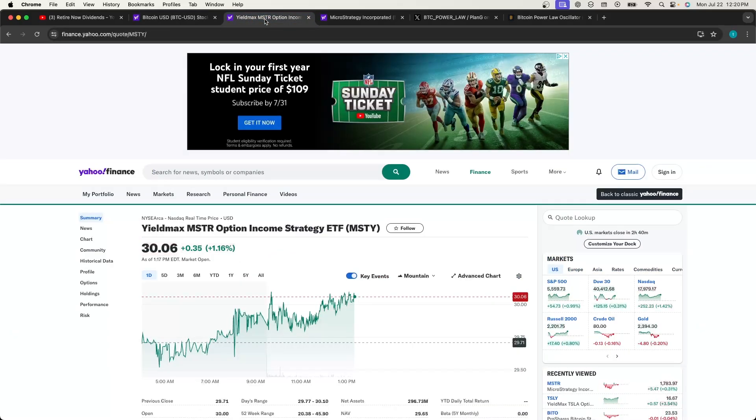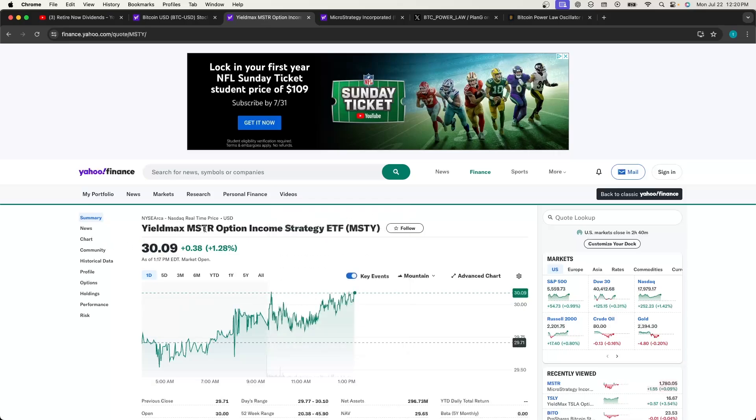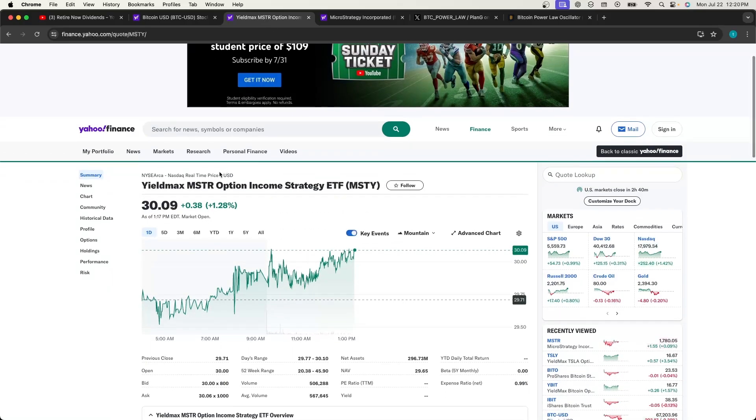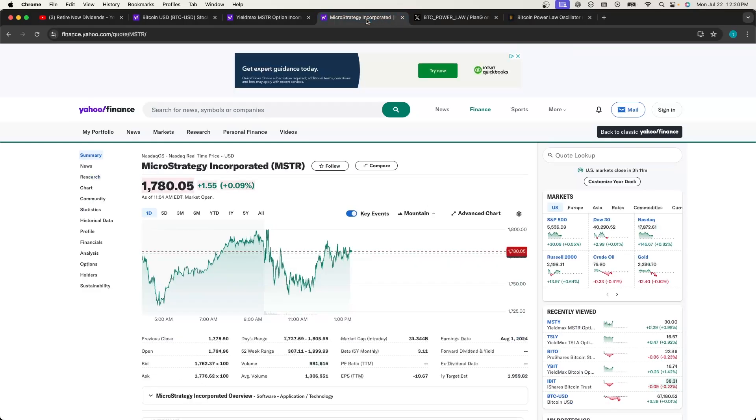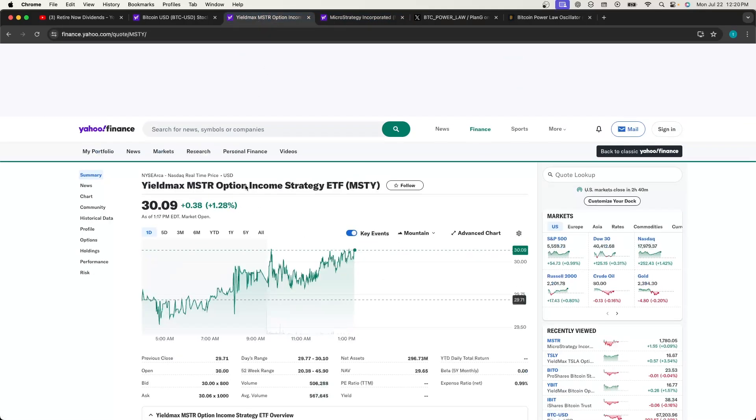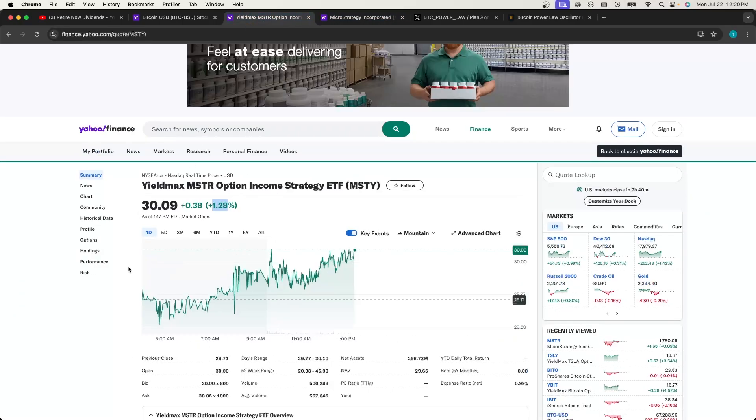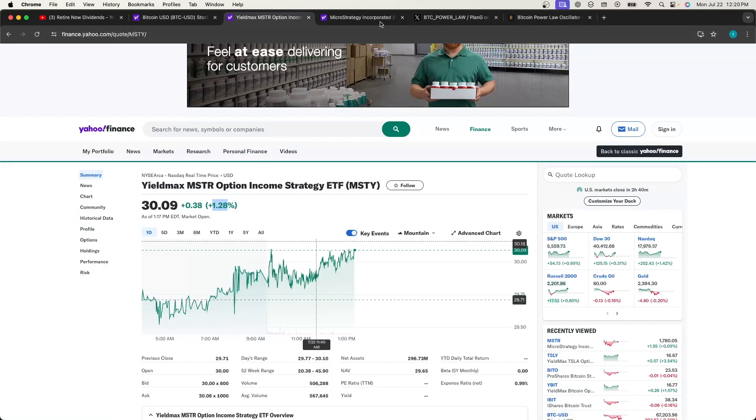I want to review MSTR real quick. MSTY option income is doing pretty good compared to the underlying. You can see here this is up 1% today. MicroStrategy is up 0.09%, while break even. That's nice to see.